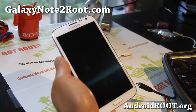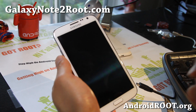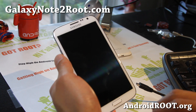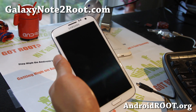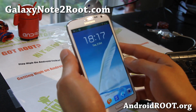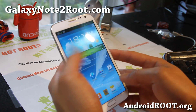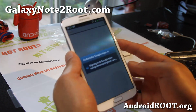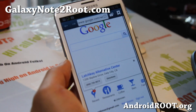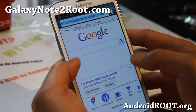Hi folks, this is Max from GalaxyNote2Root.com. Today I'm going to show you how to root your Galaxy Note 2 on your Mac. First we'll have to download a file to your computer. Go ahead and open up the web browser and we're going to go download this file at downloadandroidrom.com.